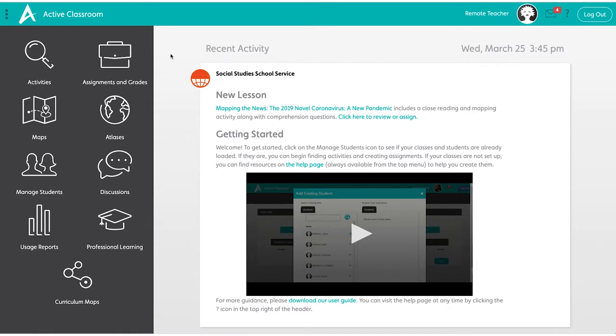I'm going to walk you through how to get everything set up. This is the view when you log in after you've registered and filled out the link we sent you. First, let's get your classes set up.